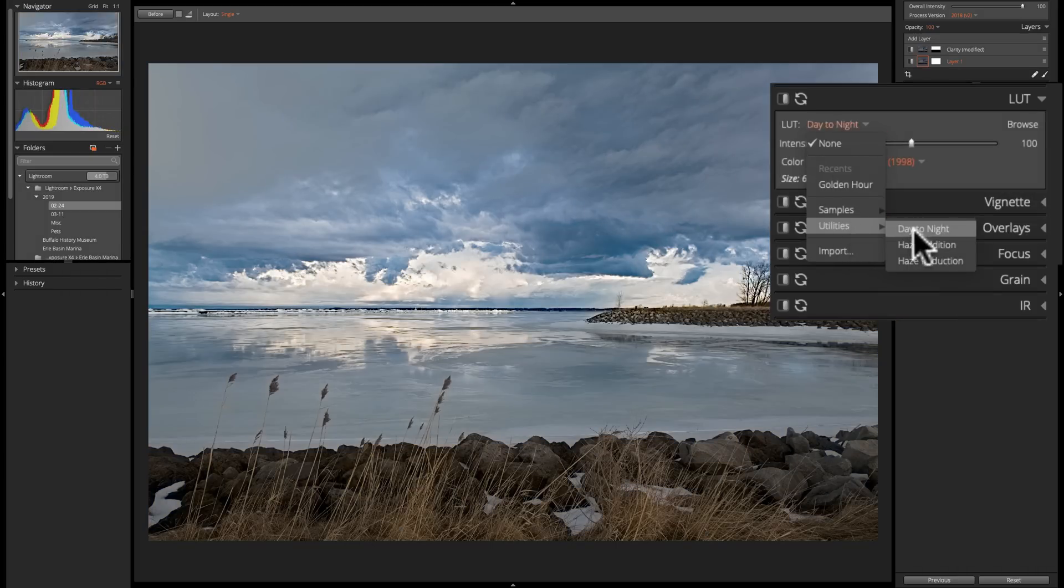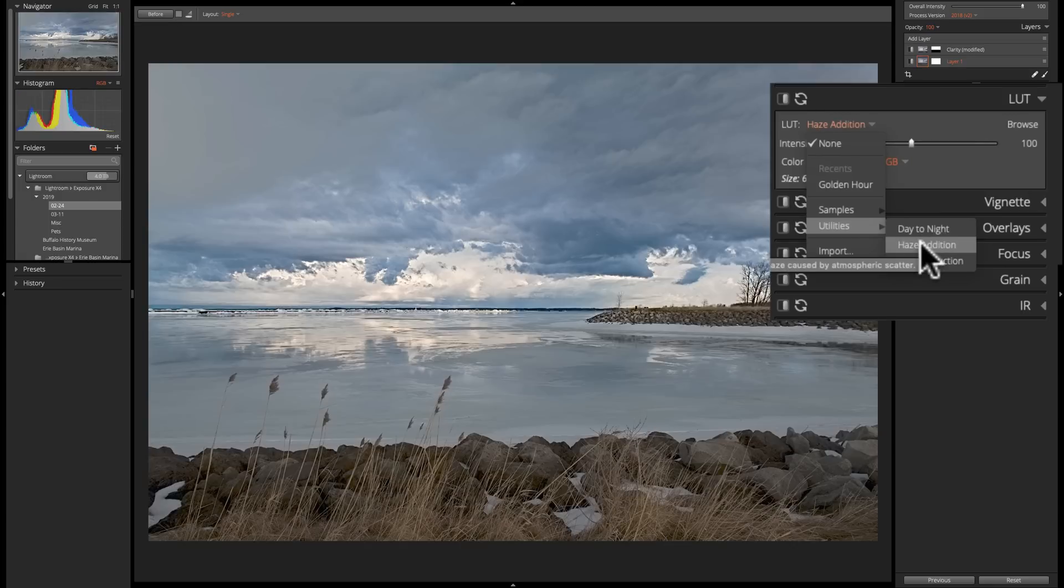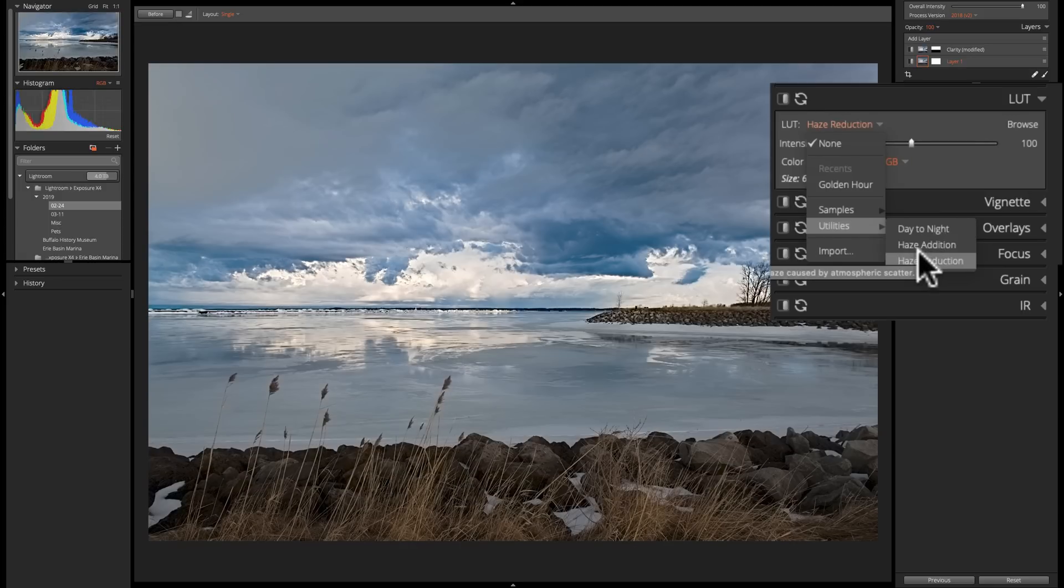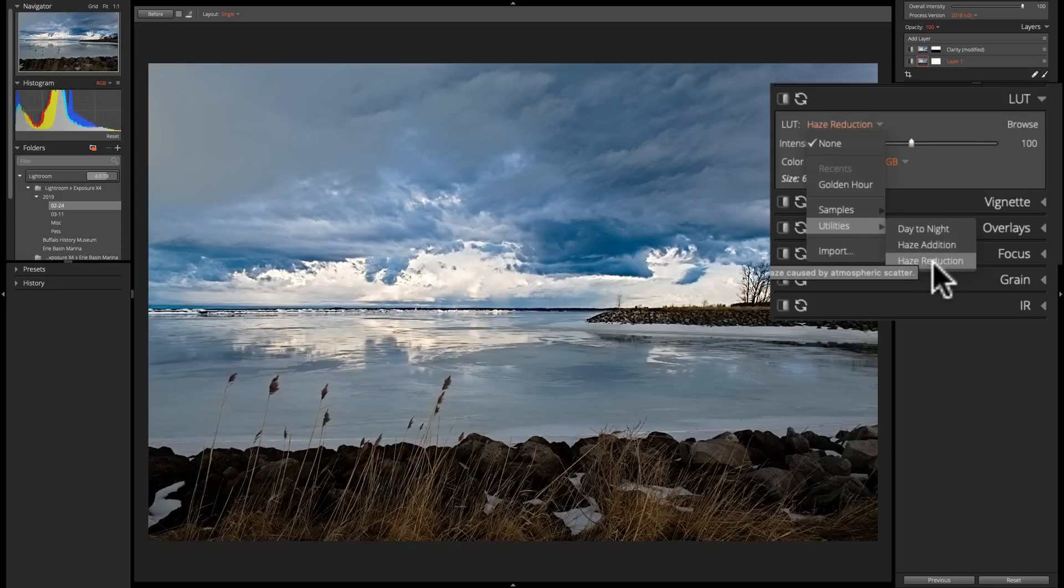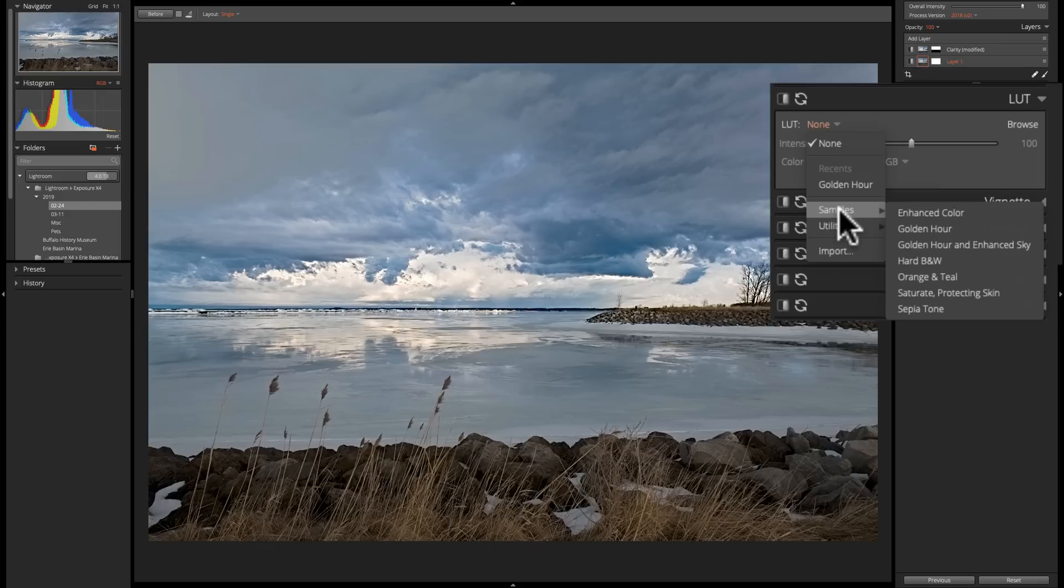And then there's Utilities Day to Night, Haze Addition, and Haze Reduction. Now as I mentioned, these could just subtly affect your image, or they could drastically change your image.